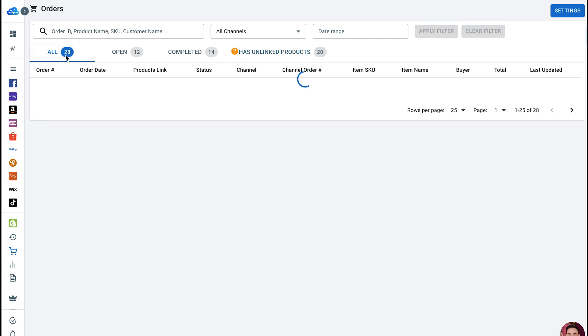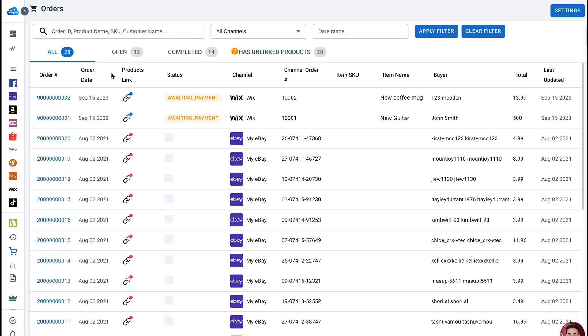Product Link - once your products and listings are linked together, LitCommerce automatically imports linked orders into your main store and also updates inventory counts between sales channels. Status - Order Status helps you decide what actions need to be taken on a particular order, such as whether the order needs to be packed or shipped. Channel shows you where the orders come from.